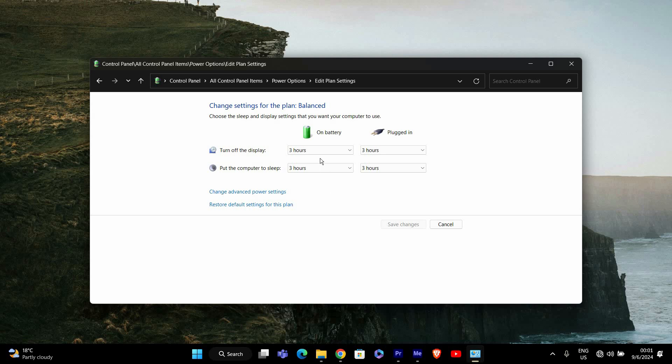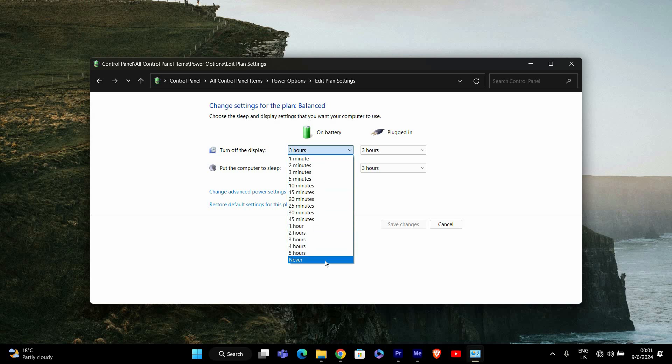Now look at the turn off the display setting. This option controls when your screen dims or turns off when your computer is idle. If this is set to a short time, it could be causing your screen to dim while you're playing games.